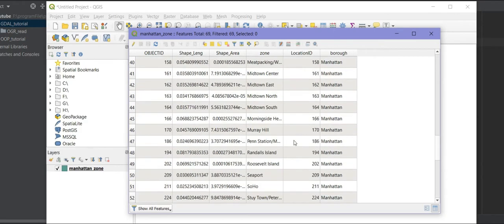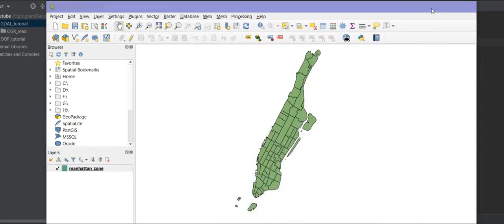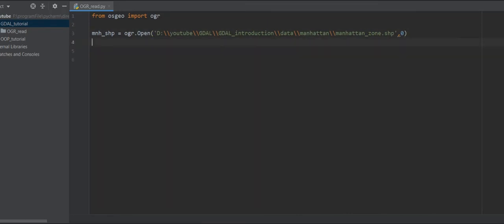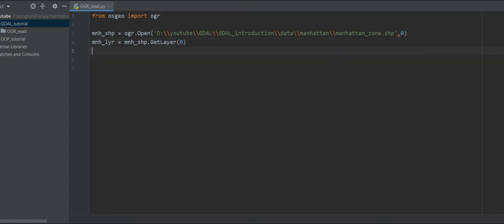Let me show you the attributes of this shapefile. We have different columns: object, shape length, shape area, zone, location ID, and others. Now I want to get a layer — for example, 'manhattan_layer = manhattan_shapefile.GetLayer()'. Here I should pass the index of your layer, and the index starts from zero. Here we just have one layer, so I use index zero.